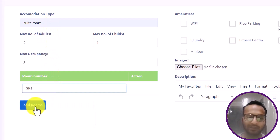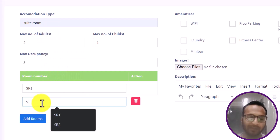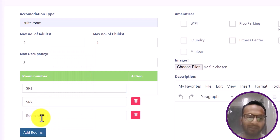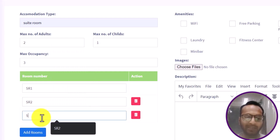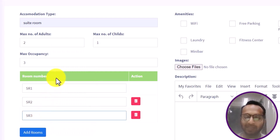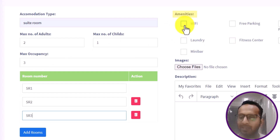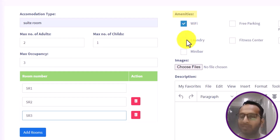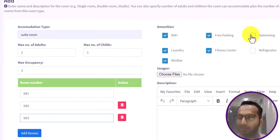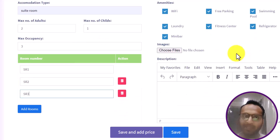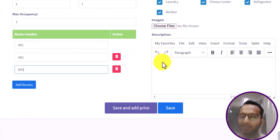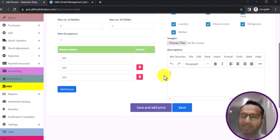I will add room numbers for this room type: SR1, SR2, and SR3. You can add as many room numbers as needed for a particular accommodation type. Then I define the amenities for this room type — selecting Wi-Fi, laundry, mini bar, fitness center, free parking, swimming pool, and refrigerator.